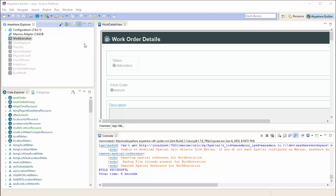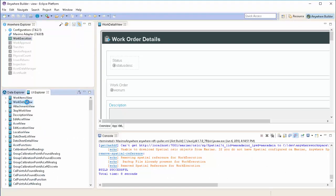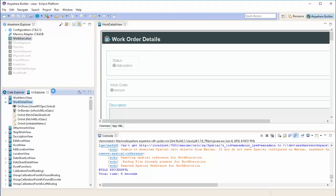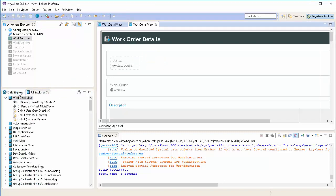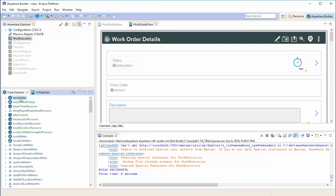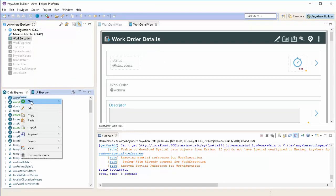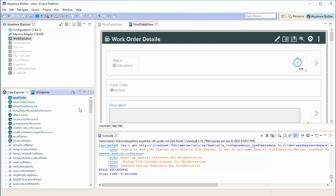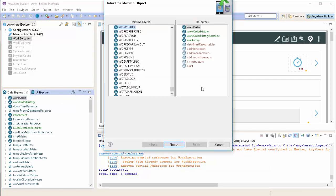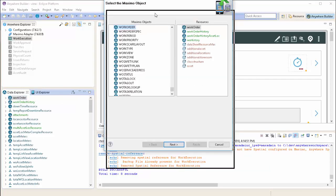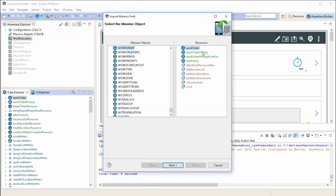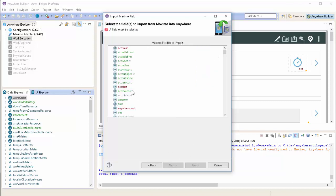Here we are in the Anywhere Builder application, we're looking at the work details view, but from here we're going to open up the data explorer, right click on the work order resource, and choose to add a new attribute from Maximo. In this case, we're going to add the hazard field that we created on work order to store the selected hazard that the user chooses from viewing the domain.